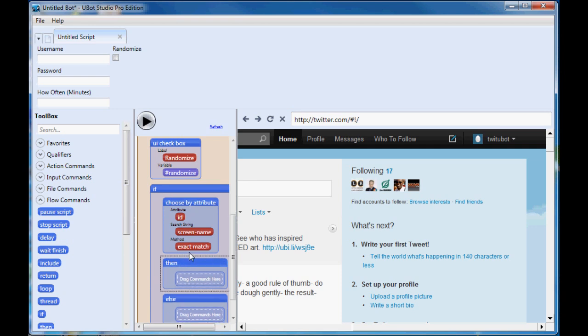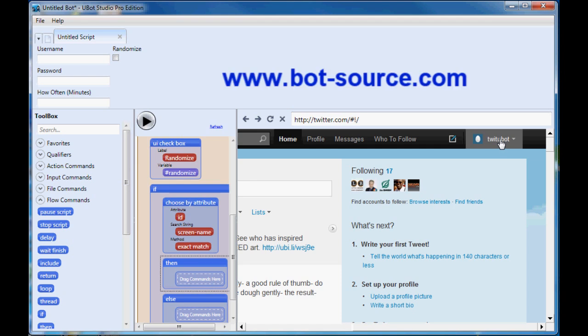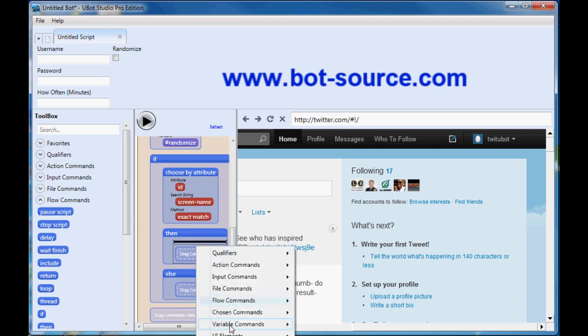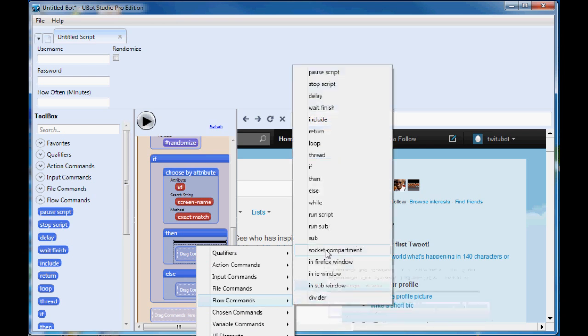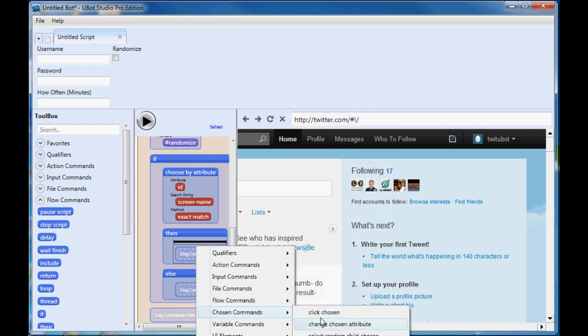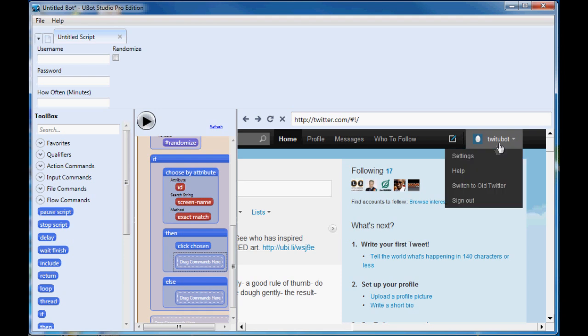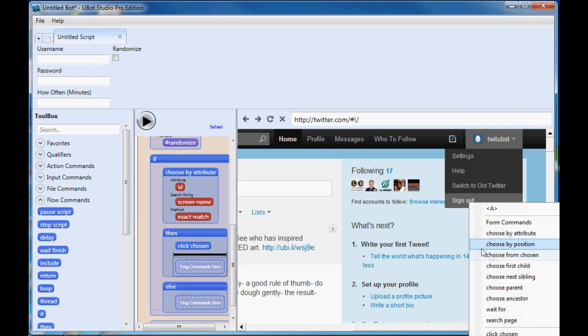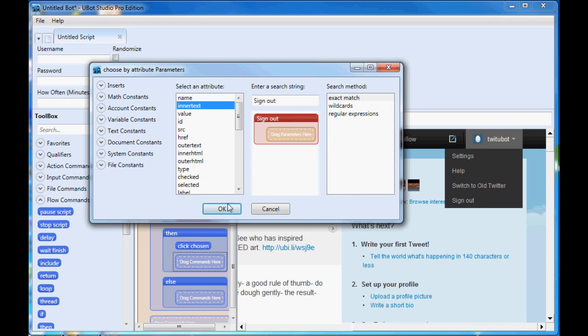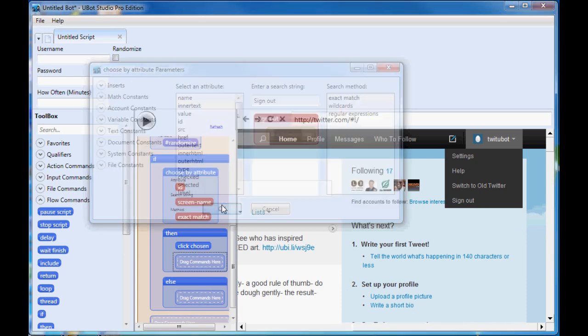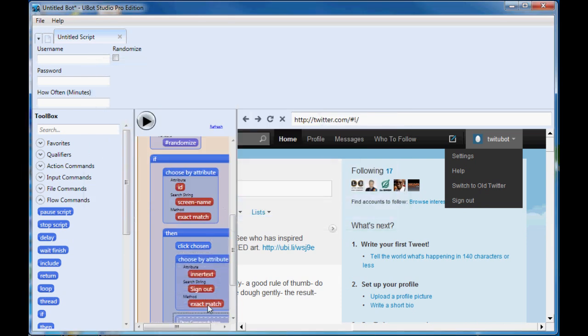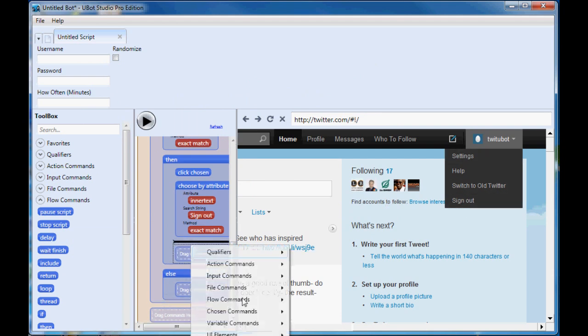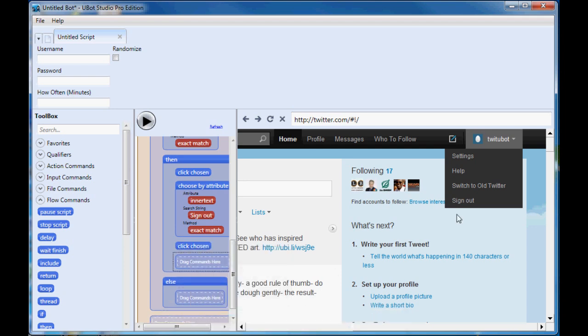Now we have a, so if this screen name is available in the attribute ID then this will evaluate to true. So then we're going to tell it to then, we'll put click chosen, chosen commands, click chosen. And then we will, so then it's going to cause it to drop down. And then we can right click, choose by attribute, enter text, sign out. And that's going to be an exact match. So it'll find that one there and then we can click chosen on that. And that will have us signed out of Twitter.